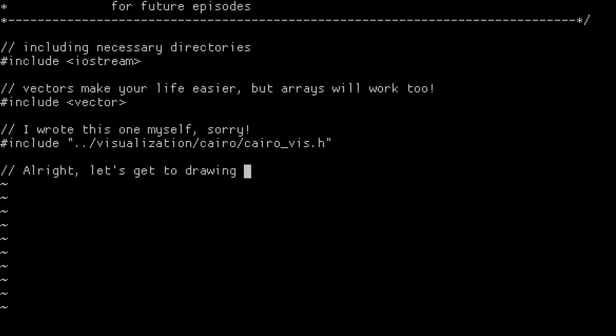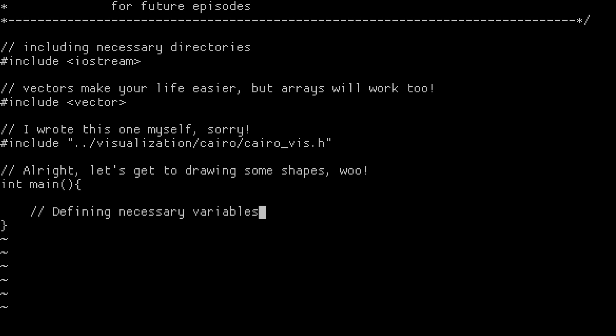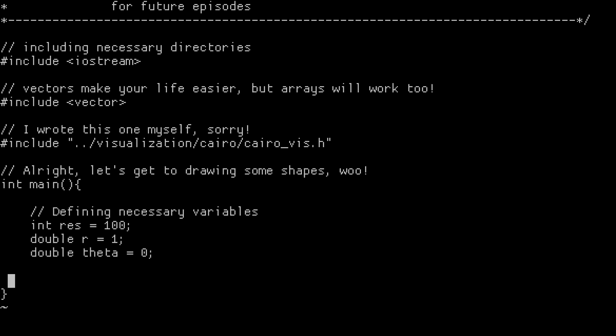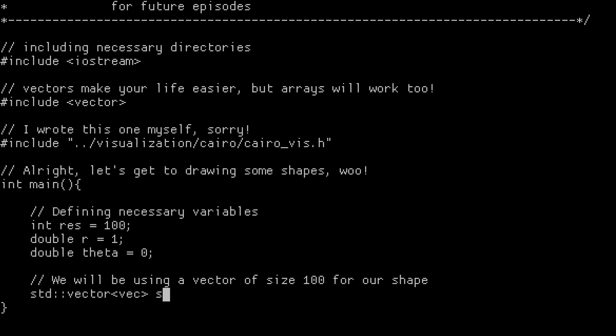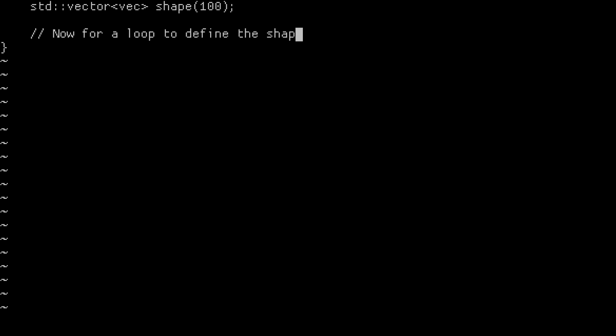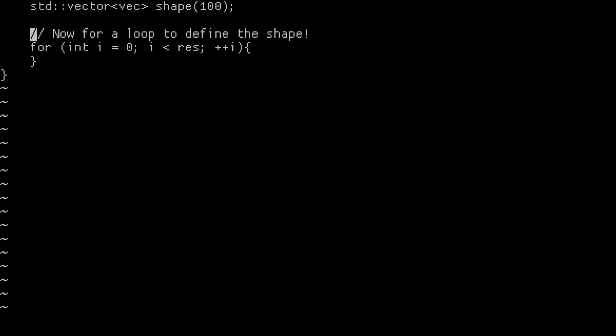We need a few variables. One is going to be the resolution, the number of points we want along the shape. Then we're going to need a double value for both r and theta. Now we're going to initialize the vector for our shape to be of size resolution. And now all we need is a loop that goes through each point on our shape and defines it.